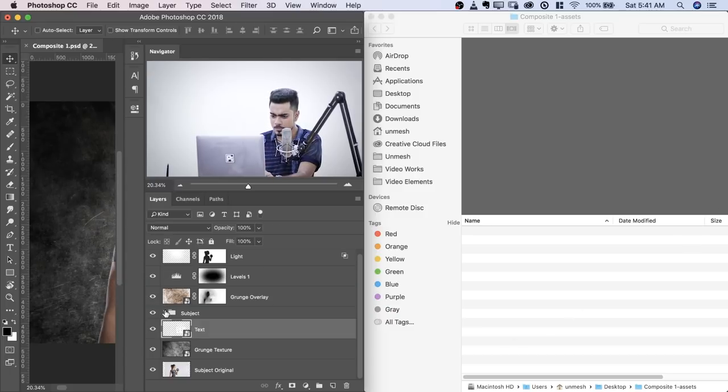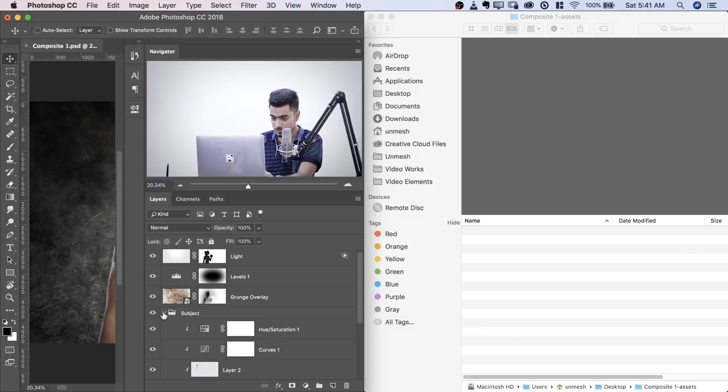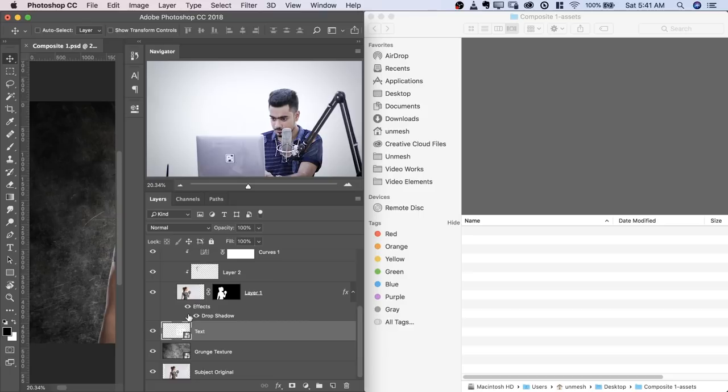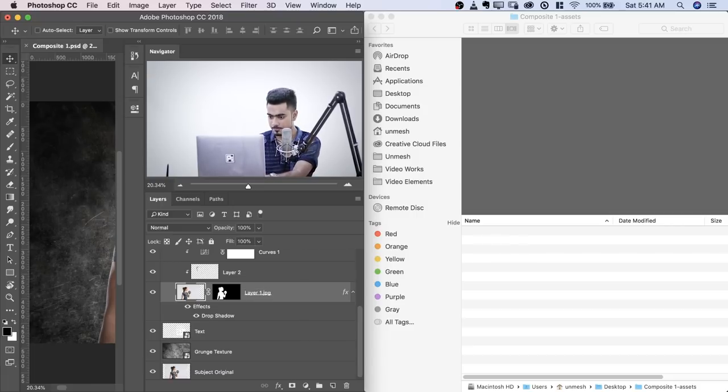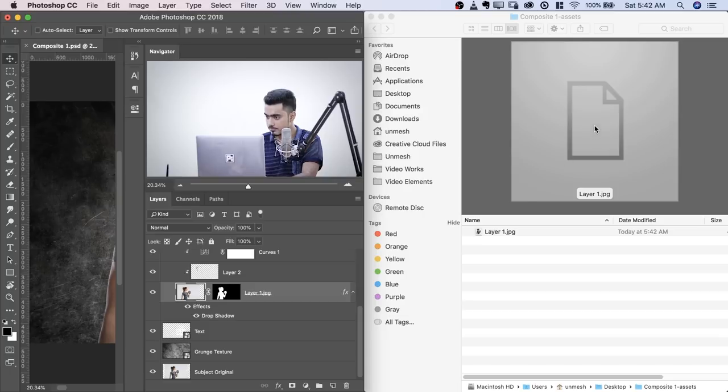So here we have the Subject Group. You can do this to individual elements. I'm going to open up the Subject Group. Here we have just the Subject, right? If I rename it as Layer1.jpg, okay, it will save that as a JPEG.